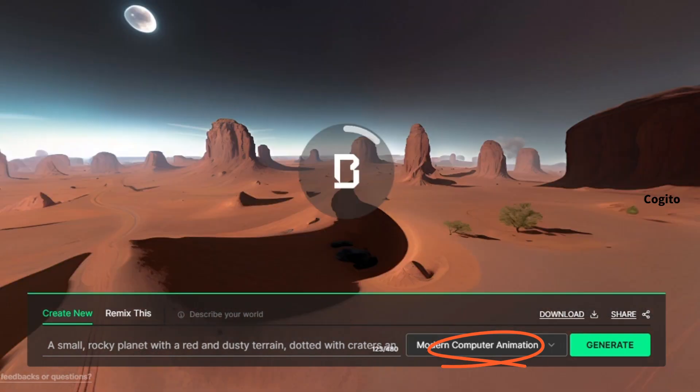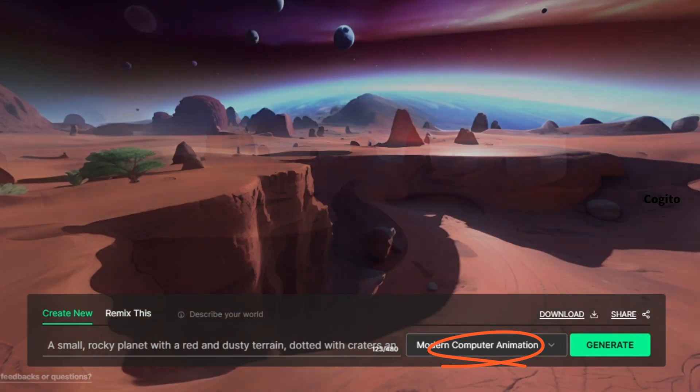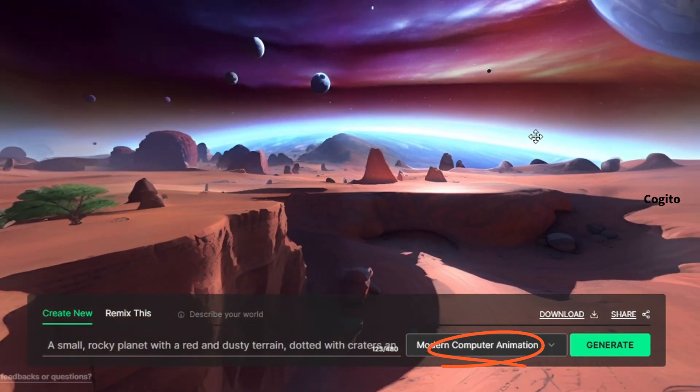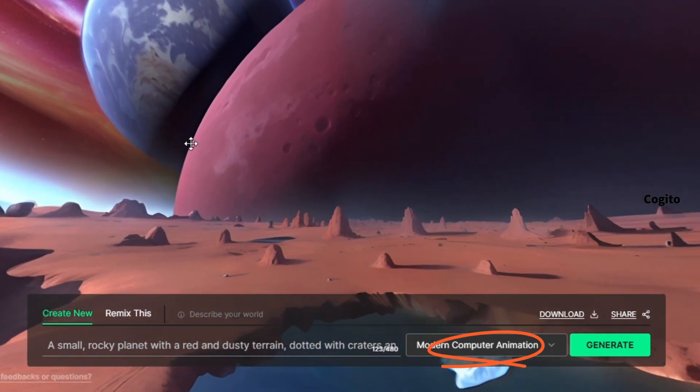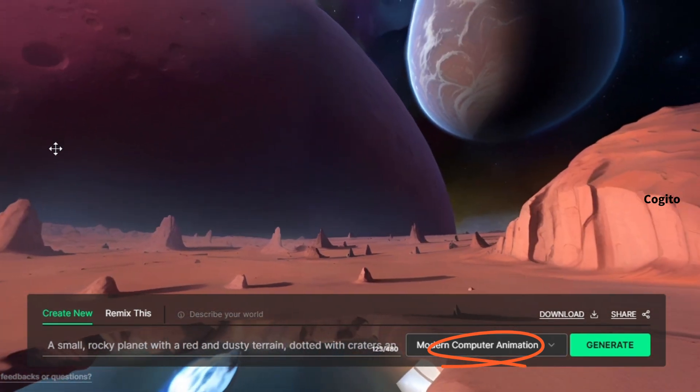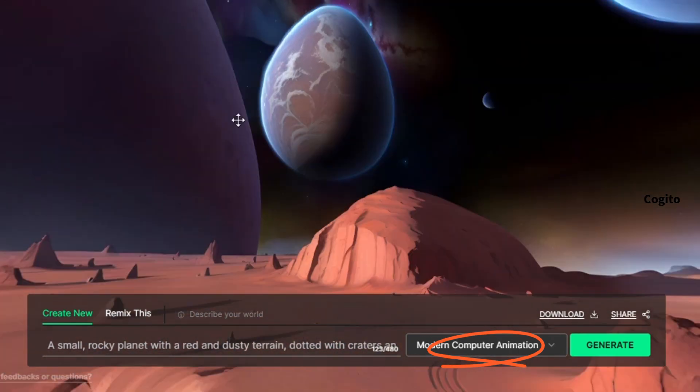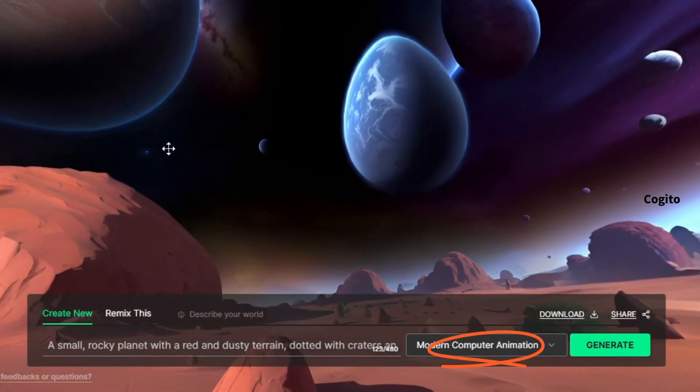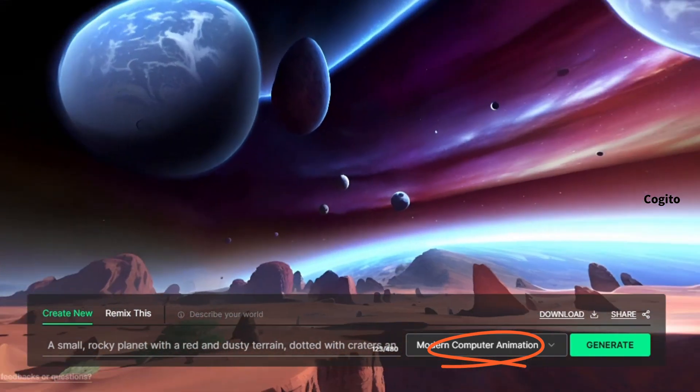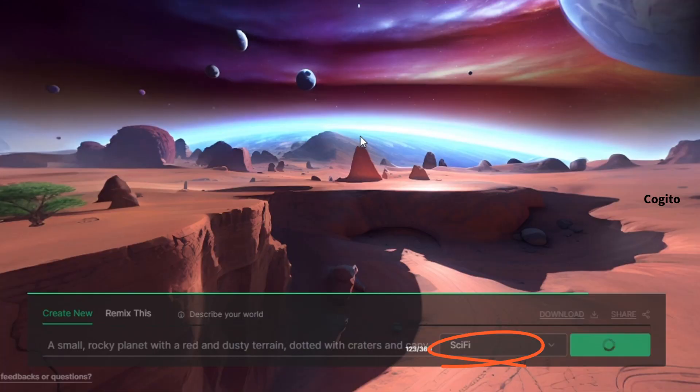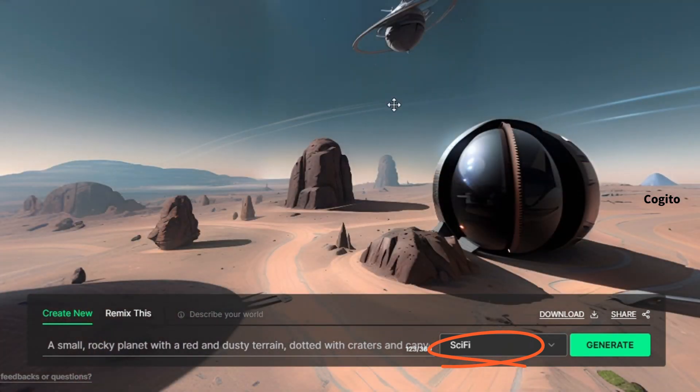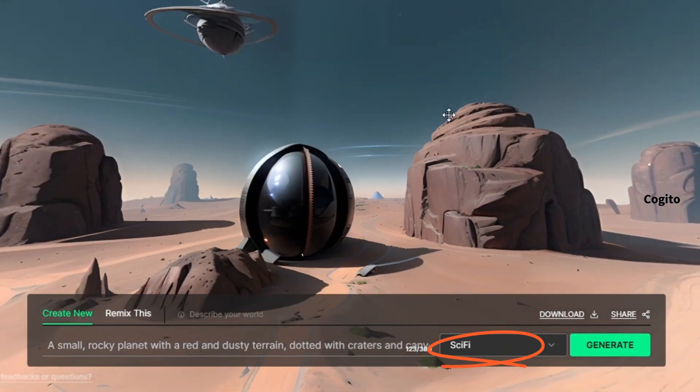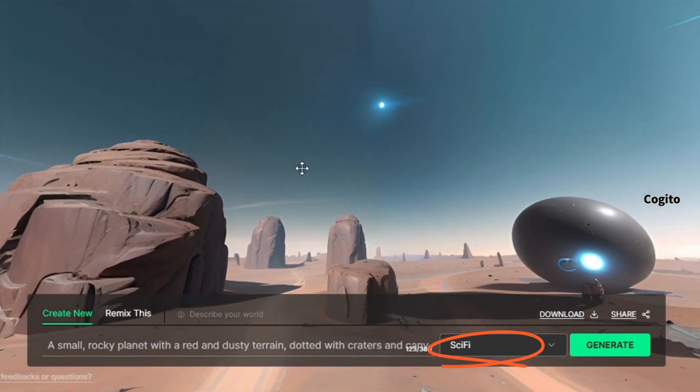To help you identify the style I'm using, I've highlighted it with an orange circle. Each style that we use is meant to enhance the overall appearance of our imagined world and make it look more attractive.